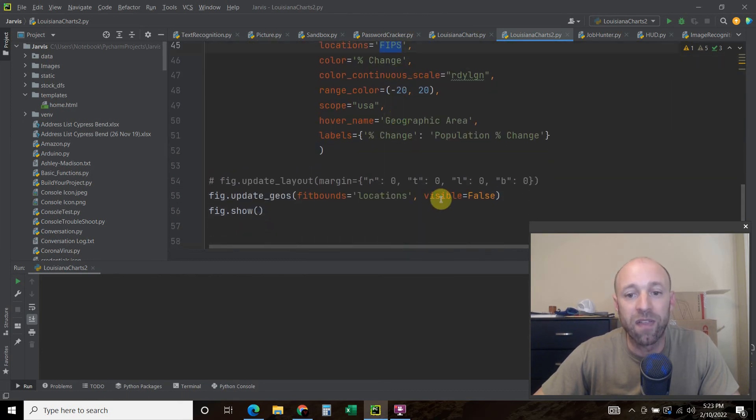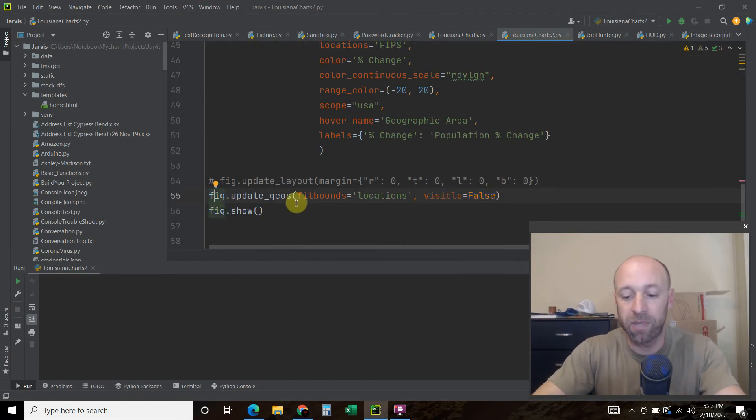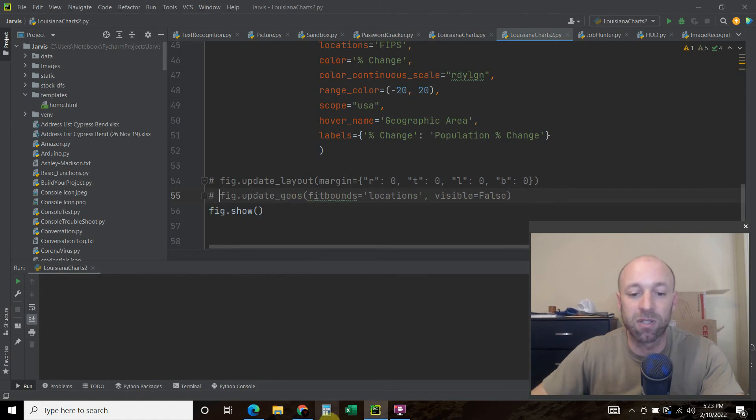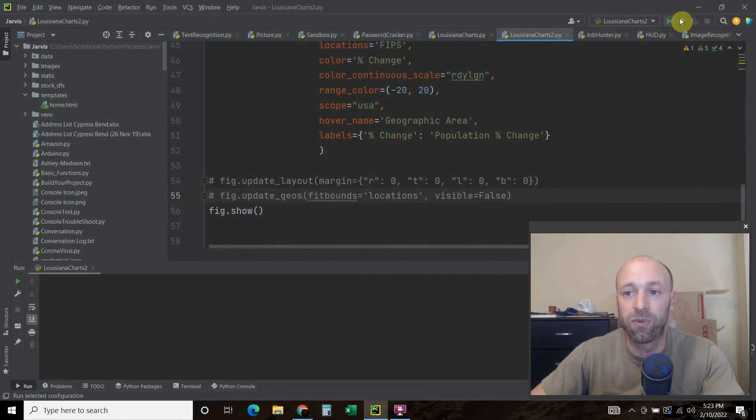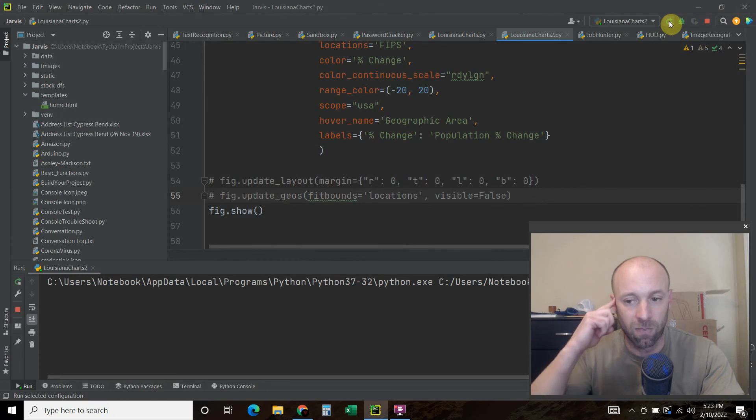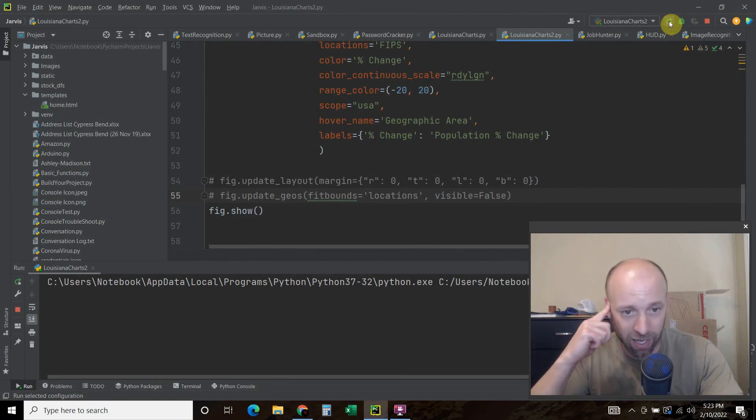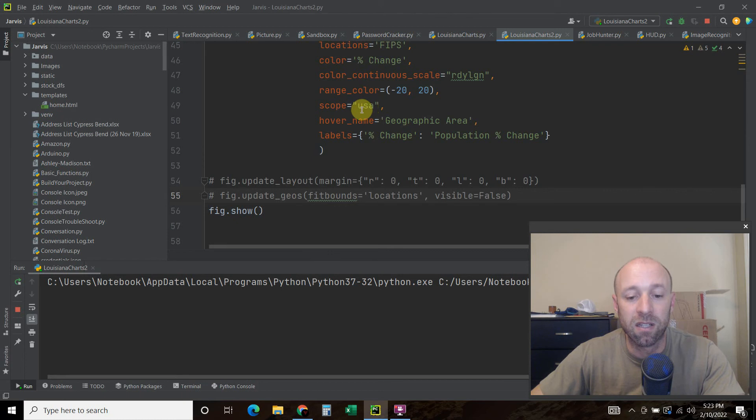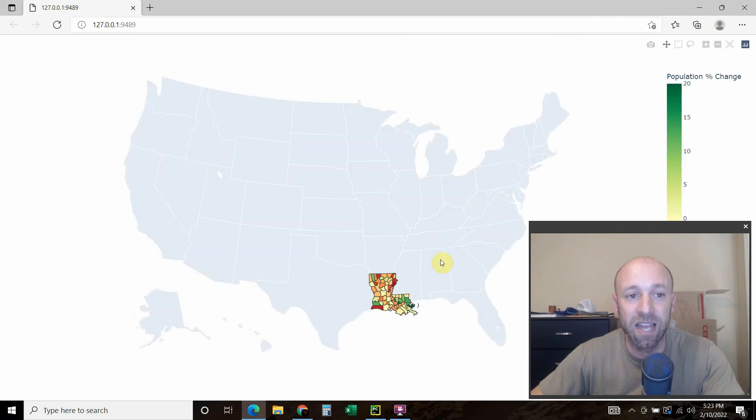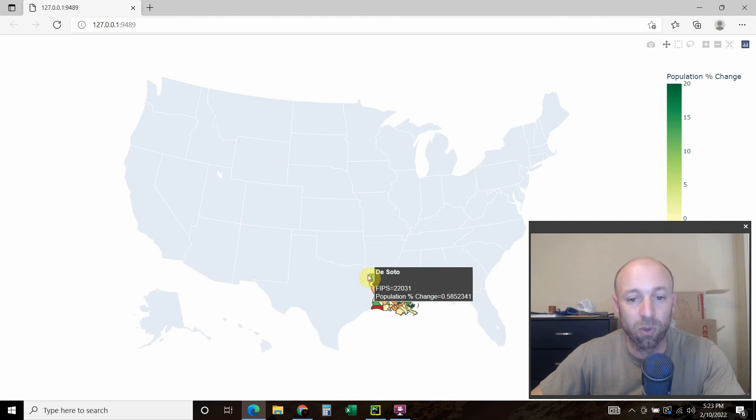And then everything else is false. So I don't want anything else visible. So what happens when we comment this out? Let's close this and rerun our charts. And you'll see that since we have this scope as USA, that we should see the whole of USA and then a tiny Louisiana. There you go. So we only have FIPS data for in here. So it's only showing that.